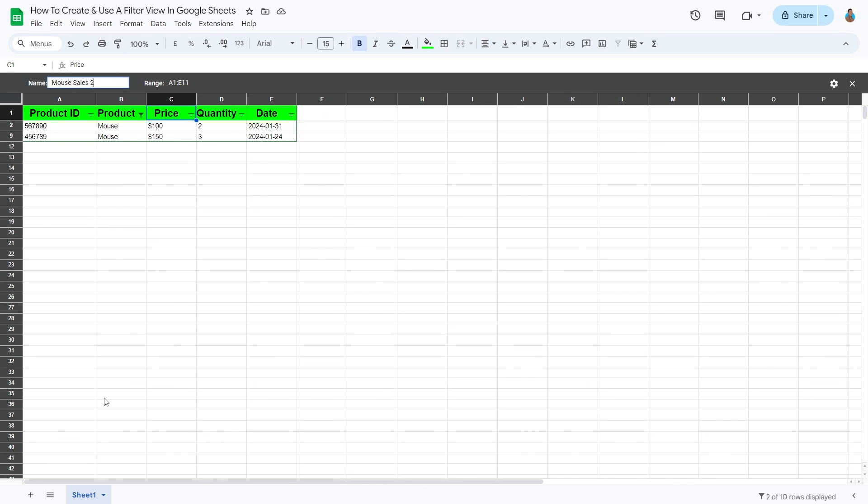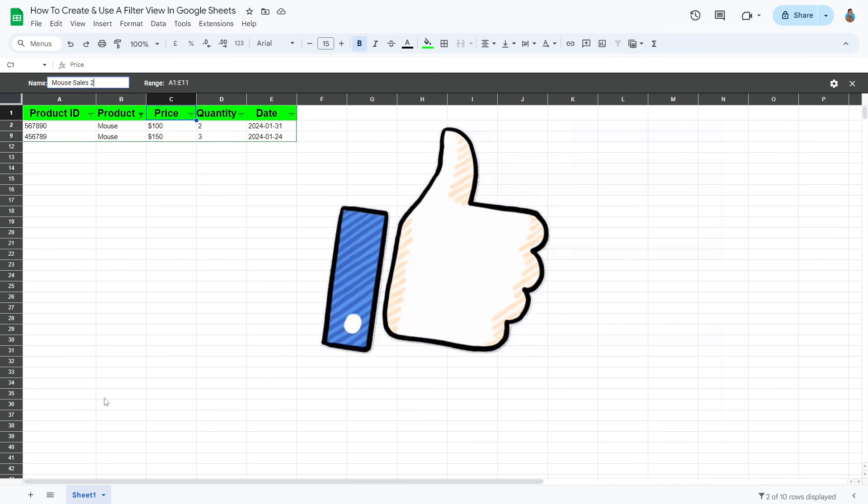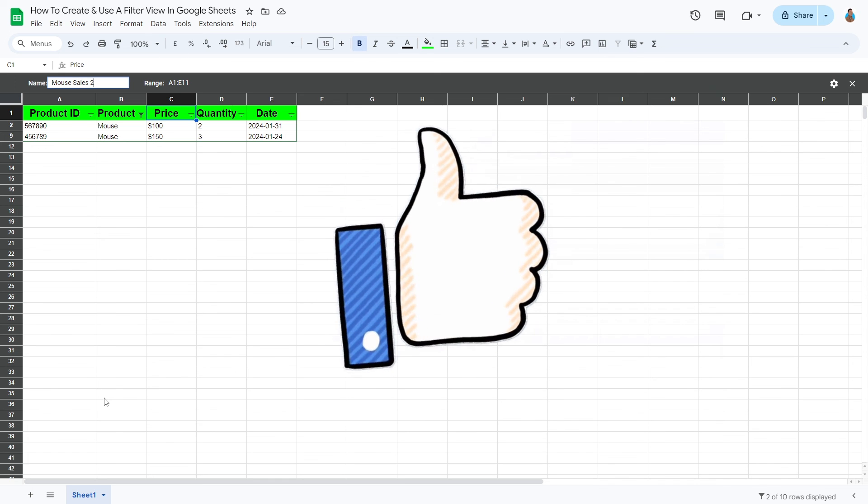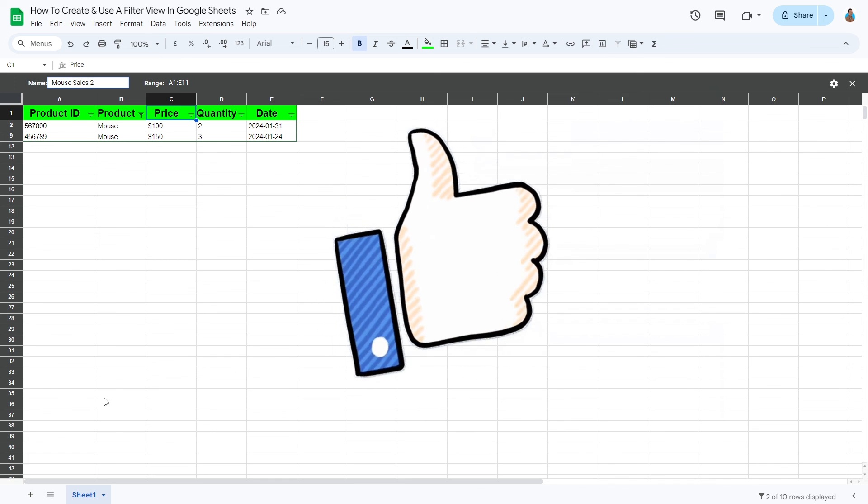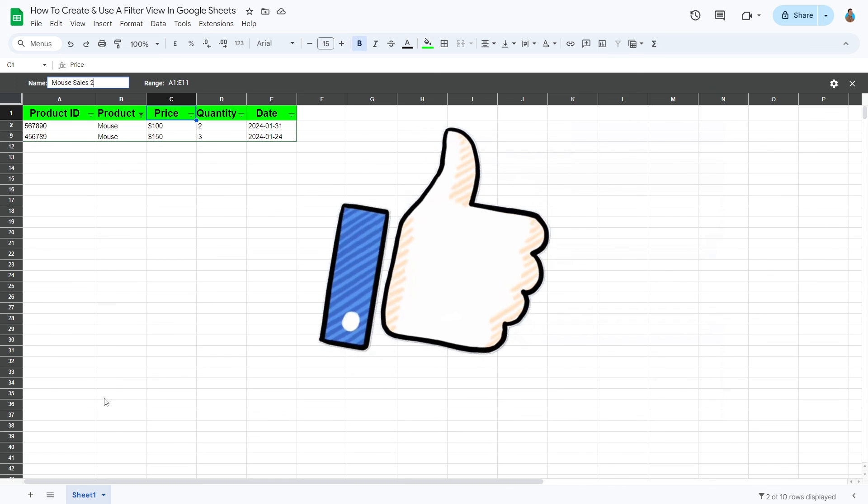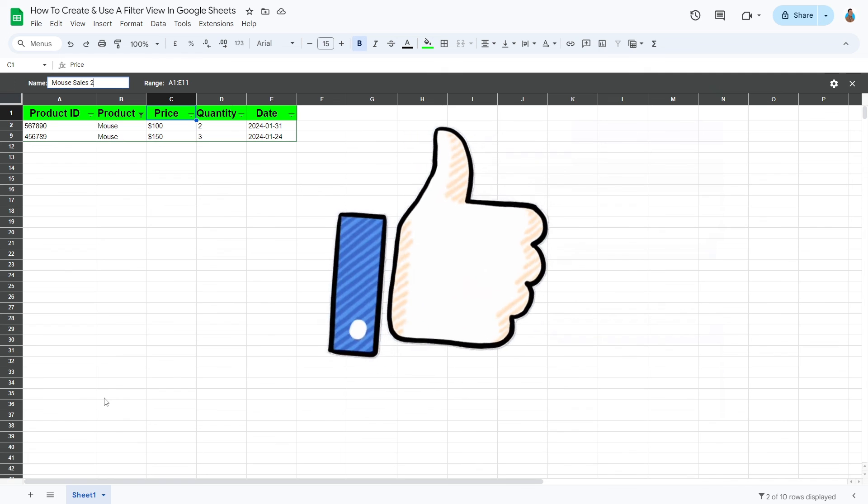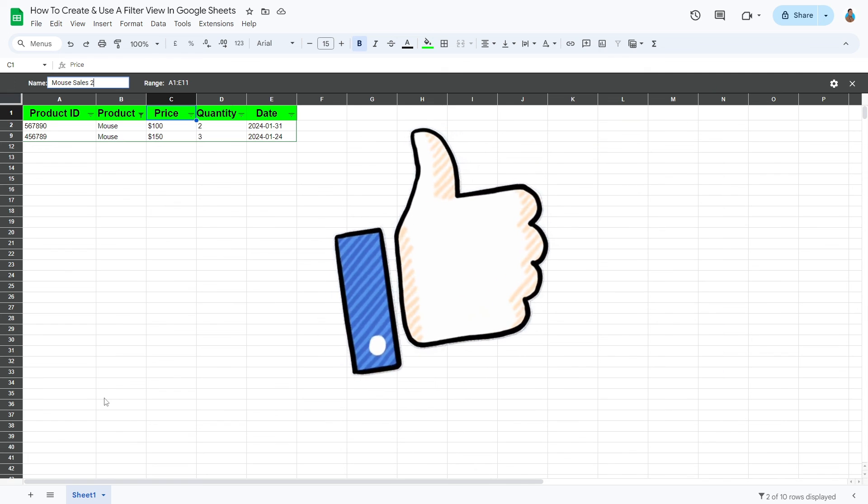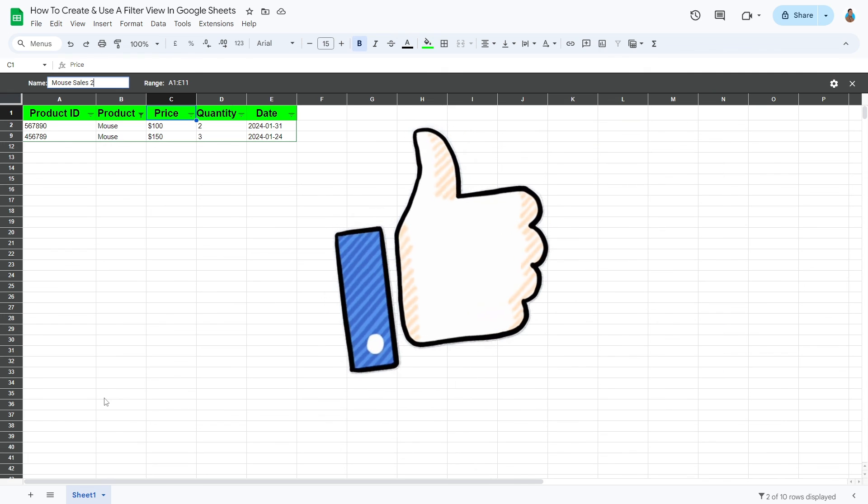There we have it, folks. This is all about filter views. If you find this tutorial helpful, please give it a thumbs up and subscribe for more useful Google Sheets tips. Thanks for watching.